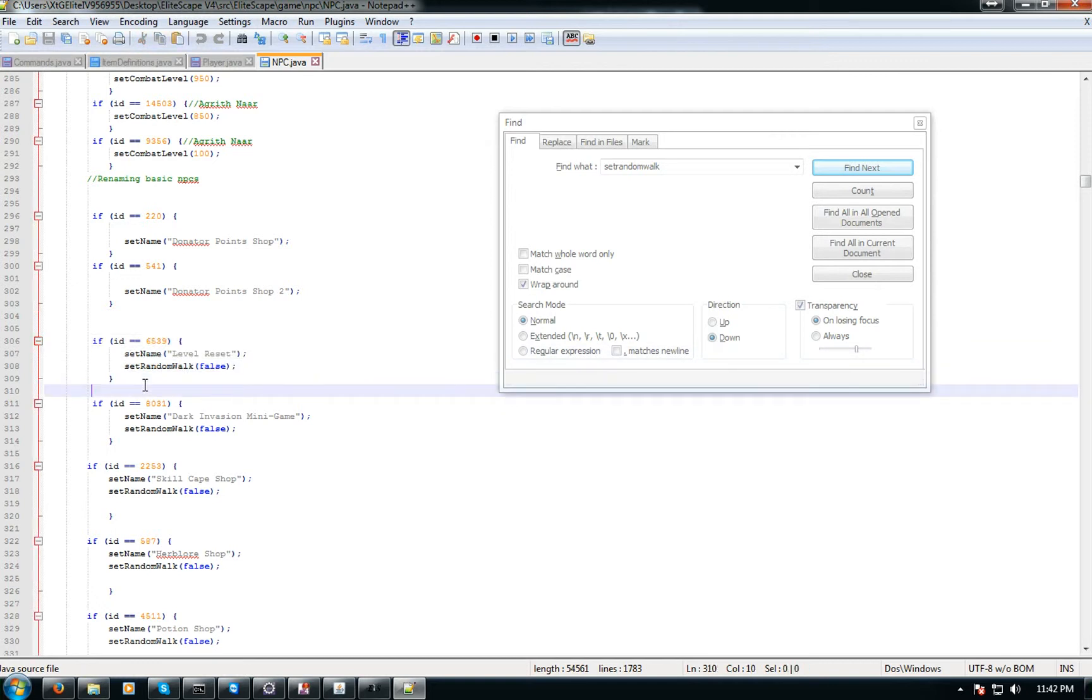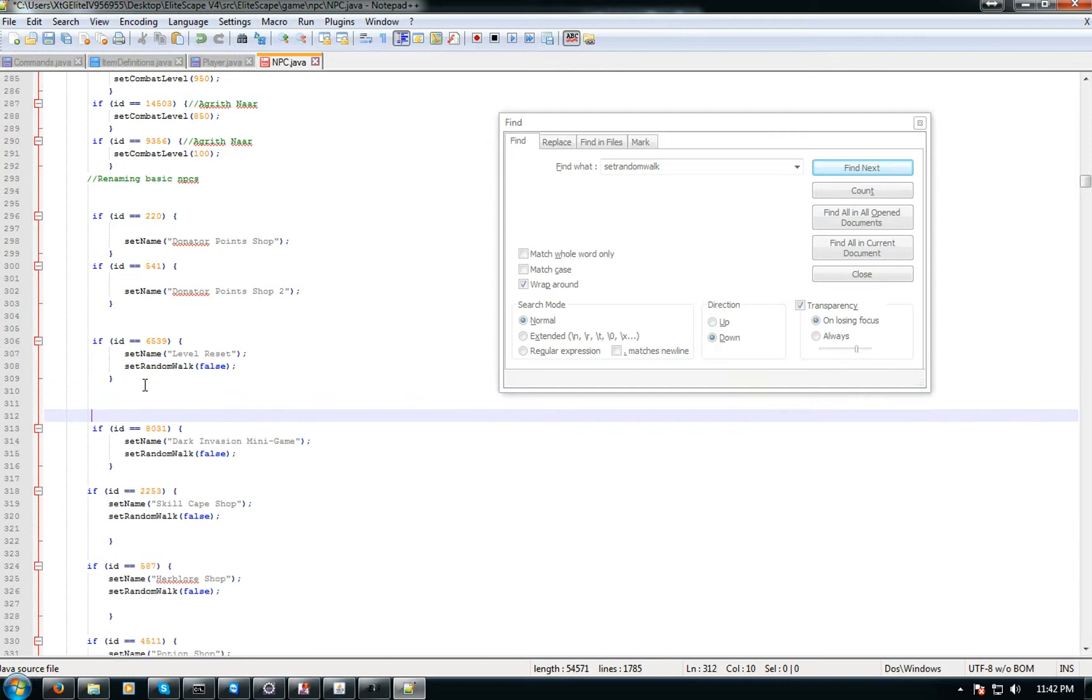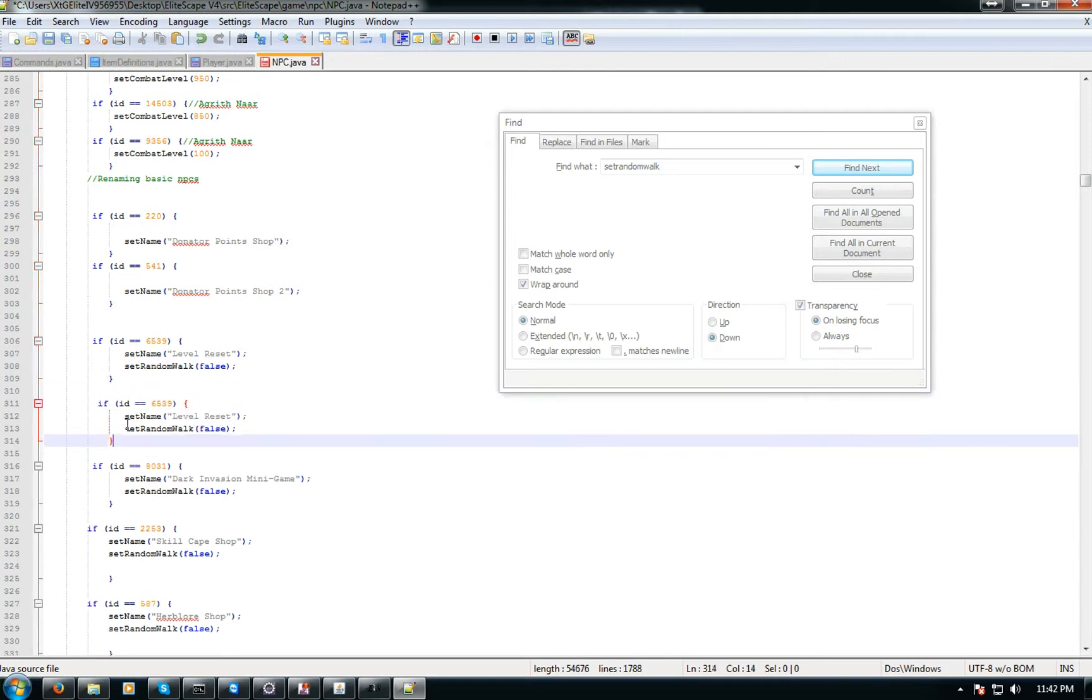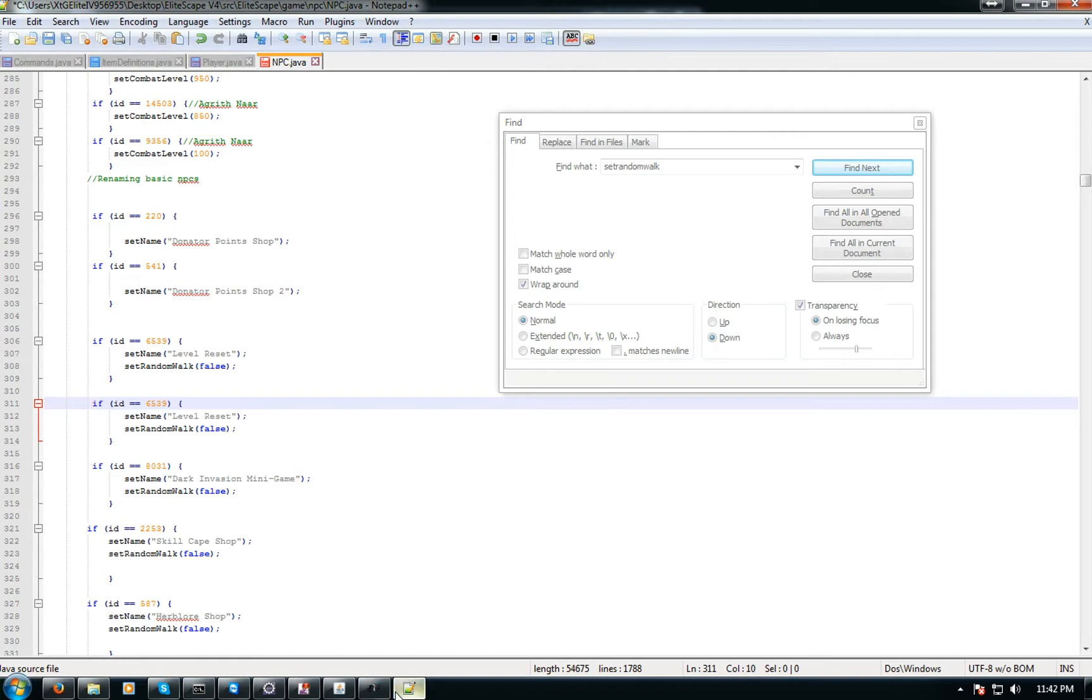You just want to press Ctrl+C and Enter and then you'll have a nice average space here. You paste it in there and you want to find out the NPC's ID.